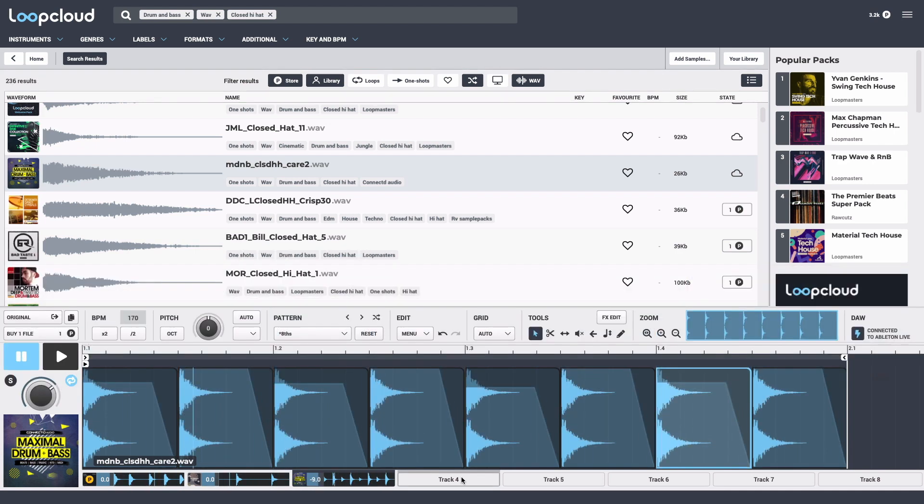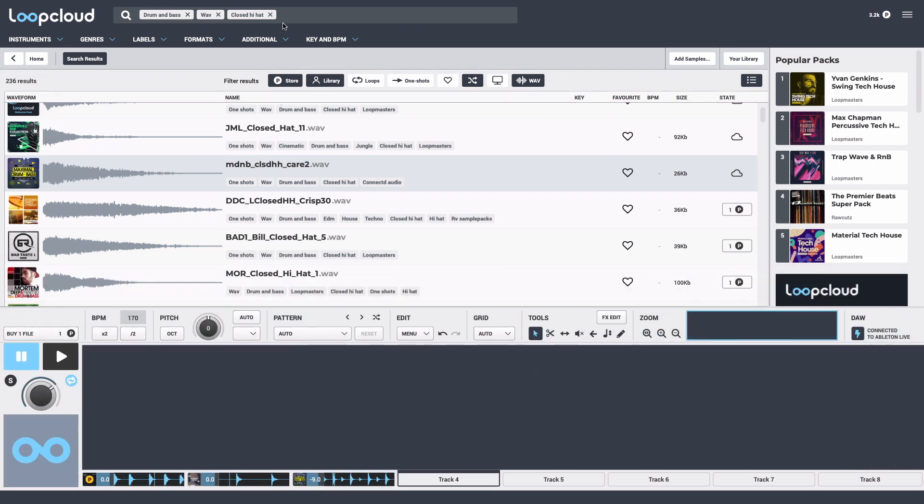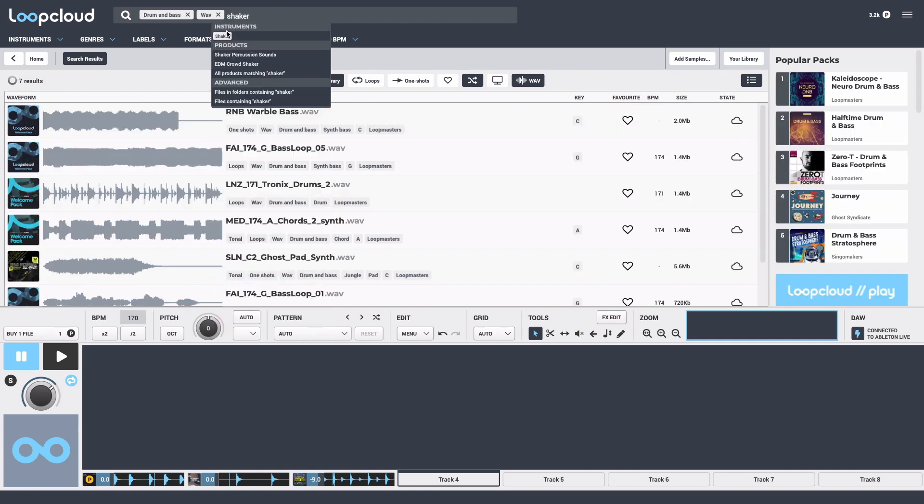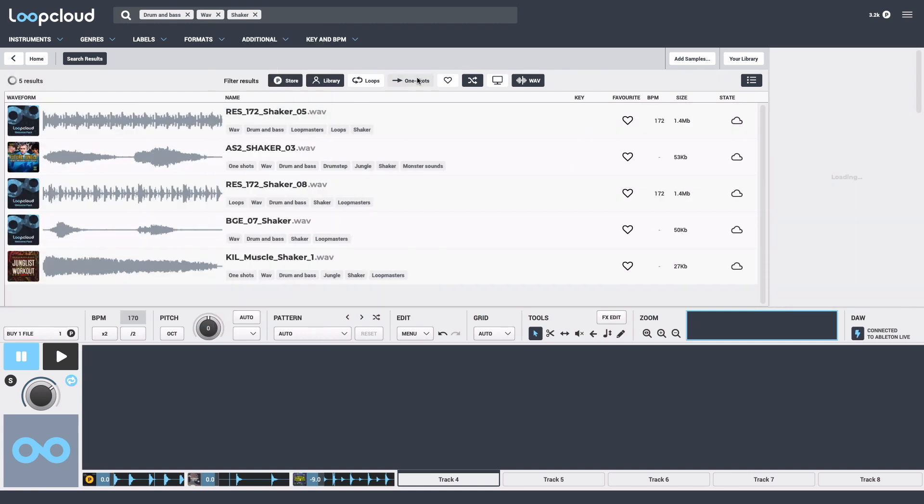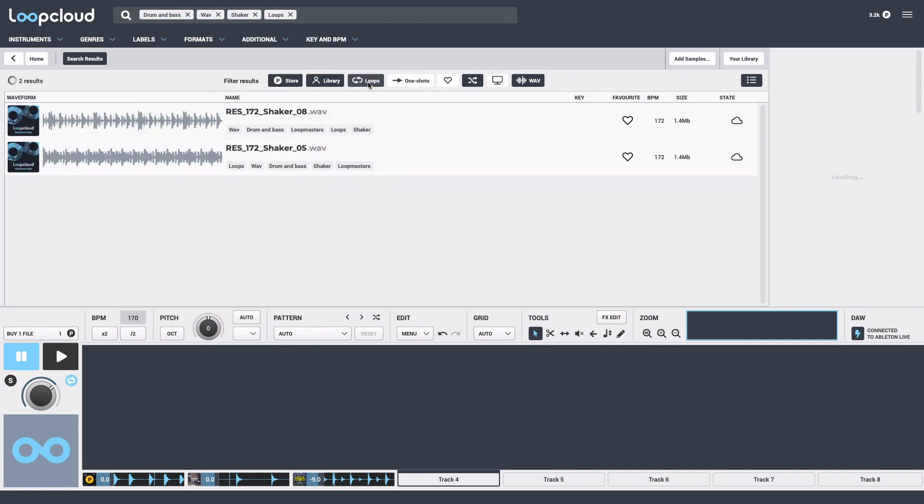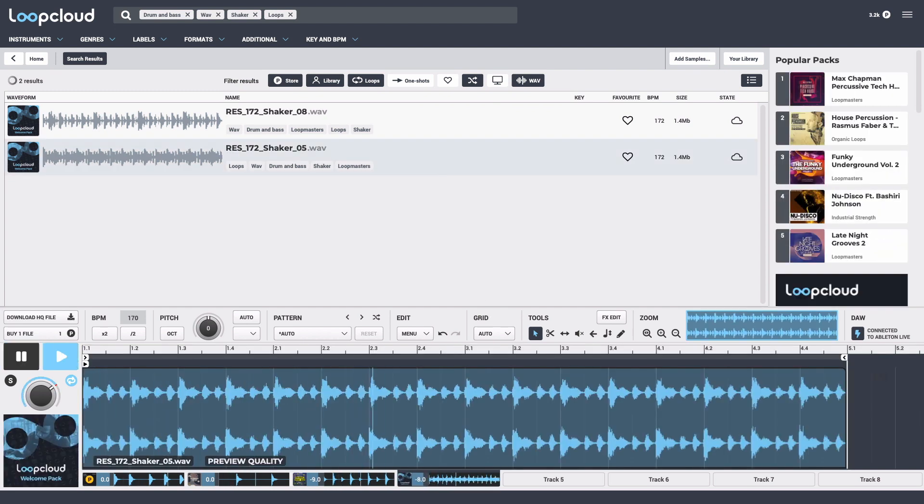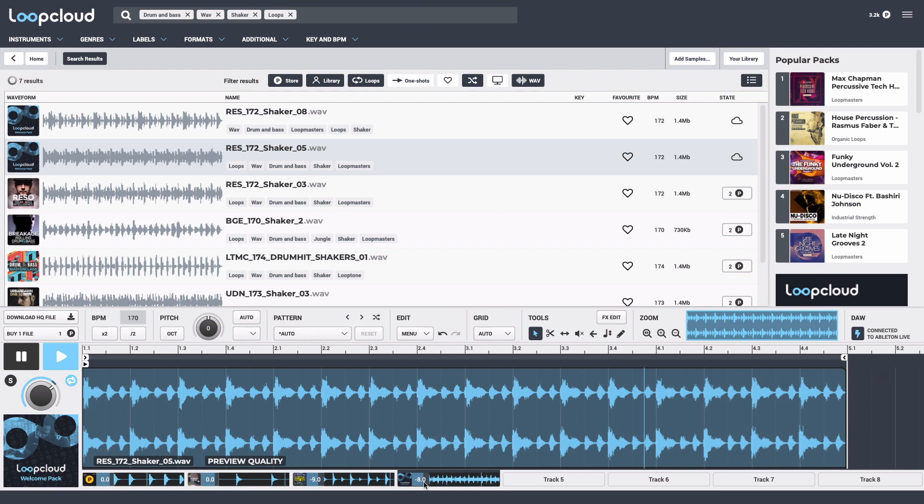Next up, a shaker. I'll go for a loop this time and bring it down a touch, then try out some of the different ones from the results.